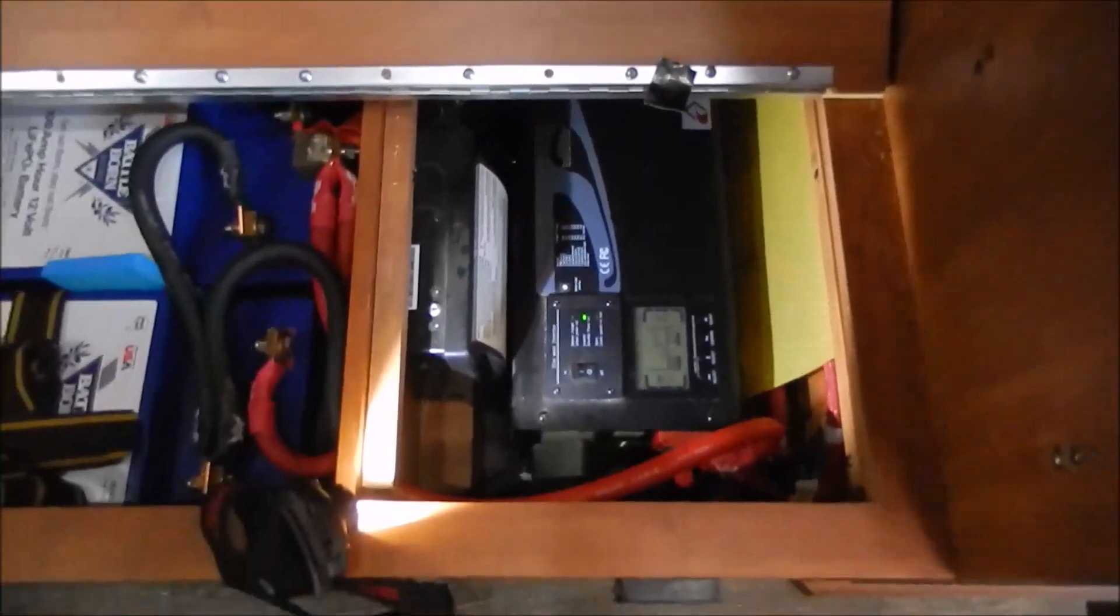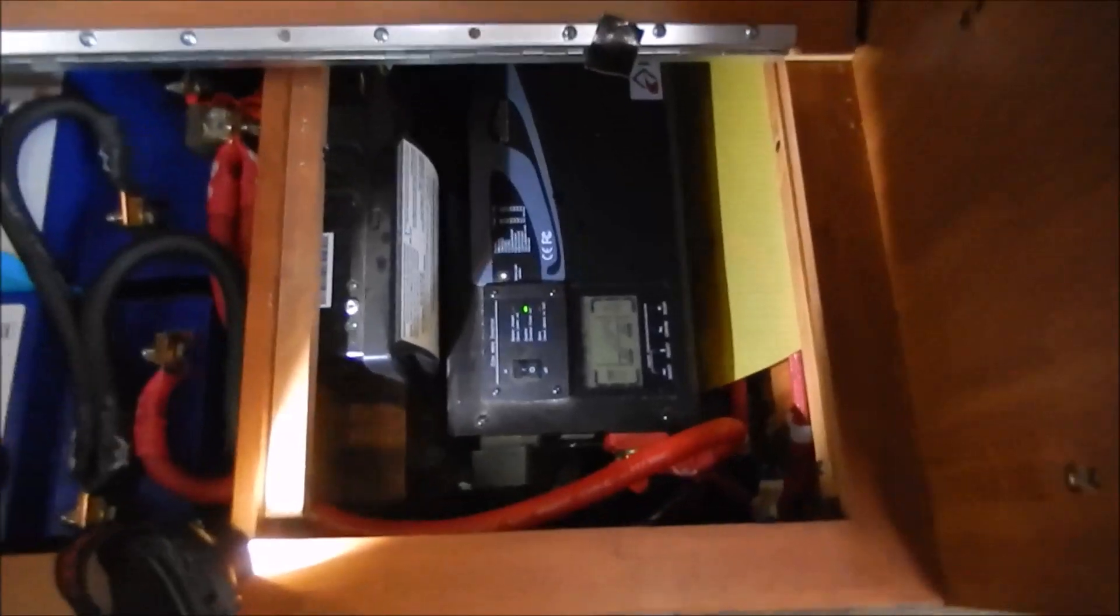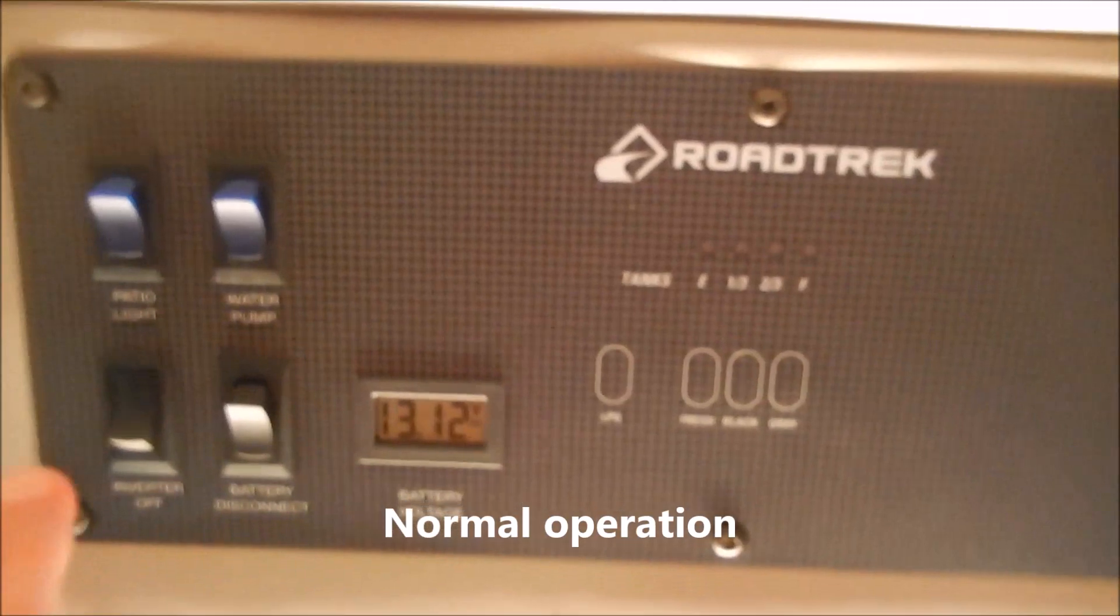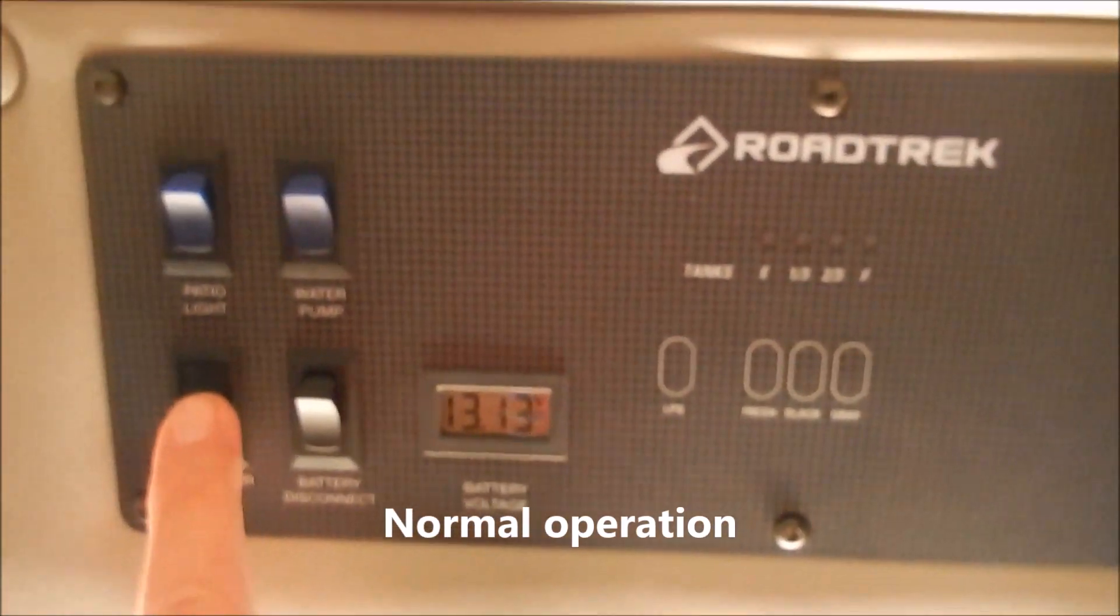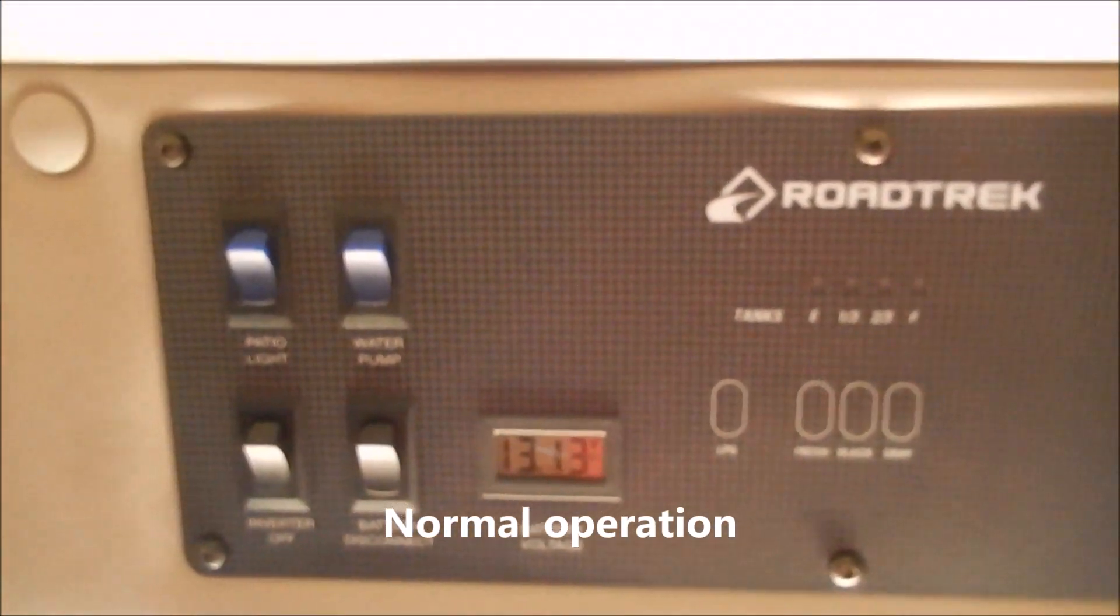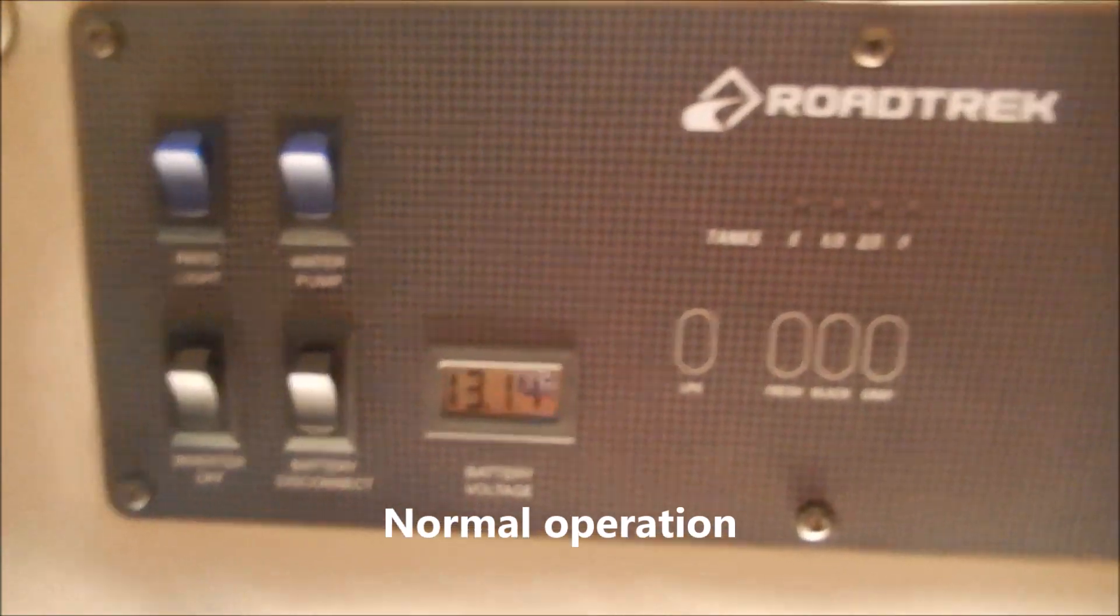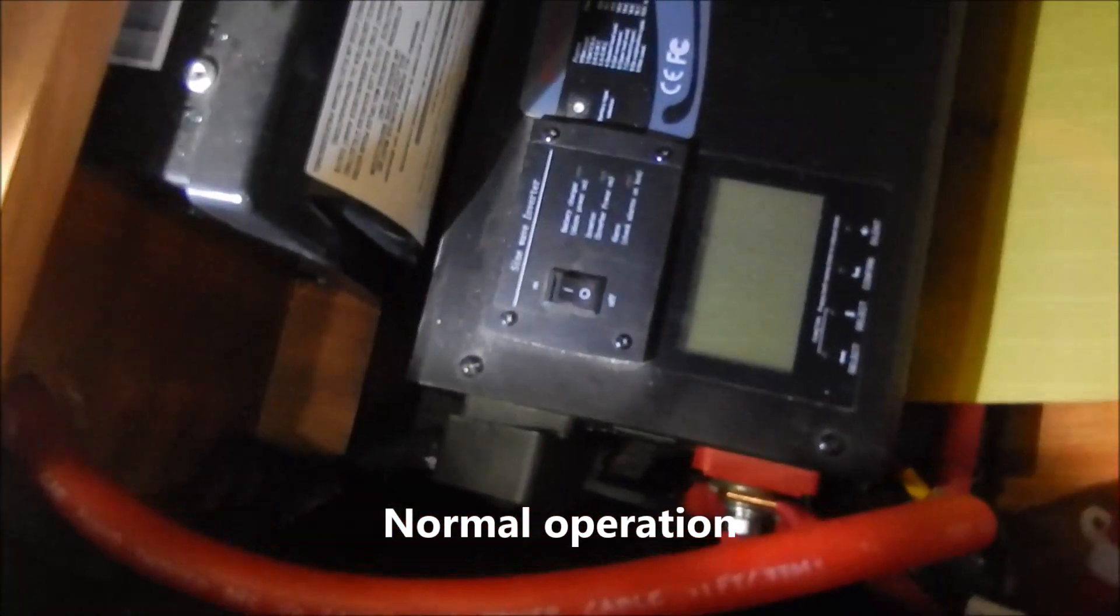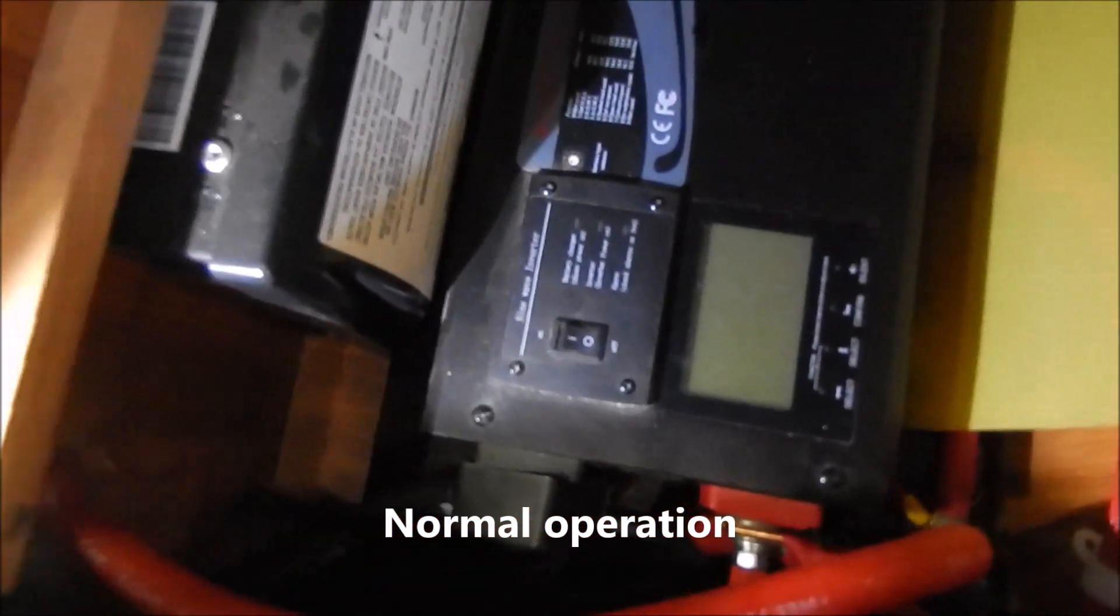So I want to show you really quick. There's my inverter, it's on. I flipped the inverter switch off. And my inverter is off.